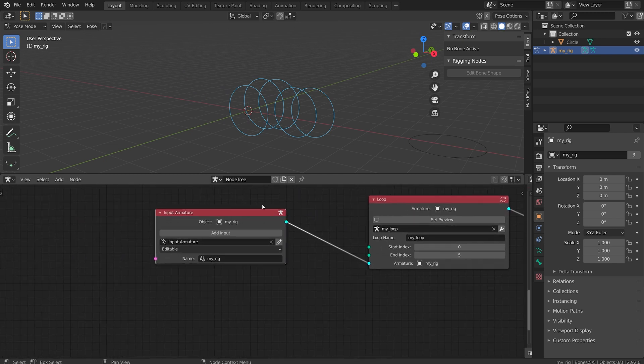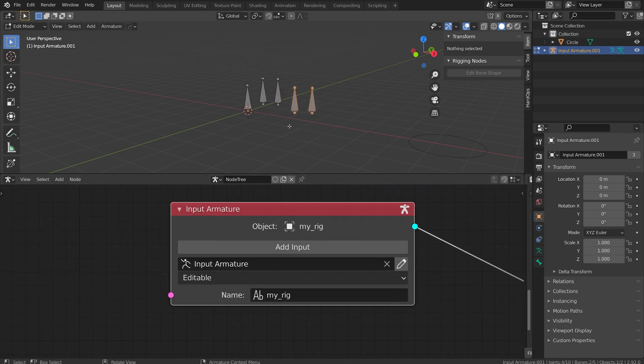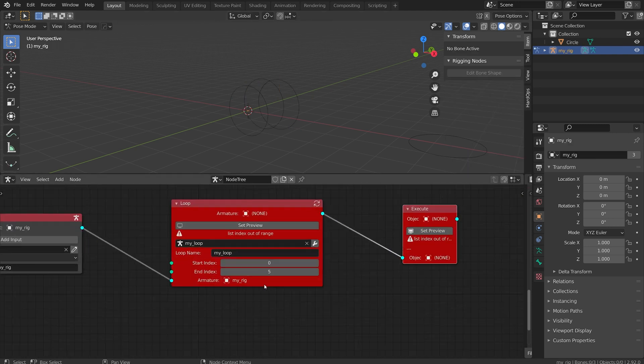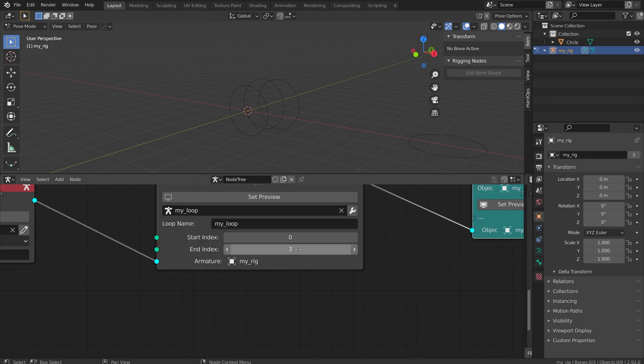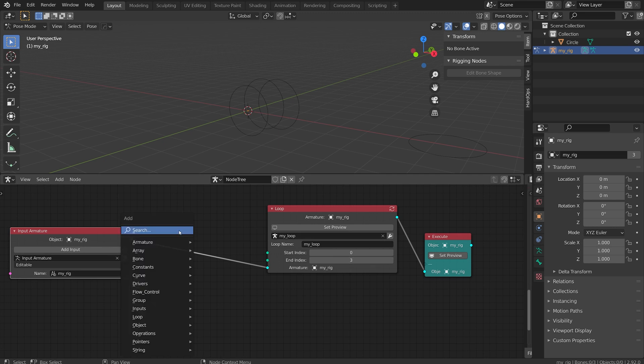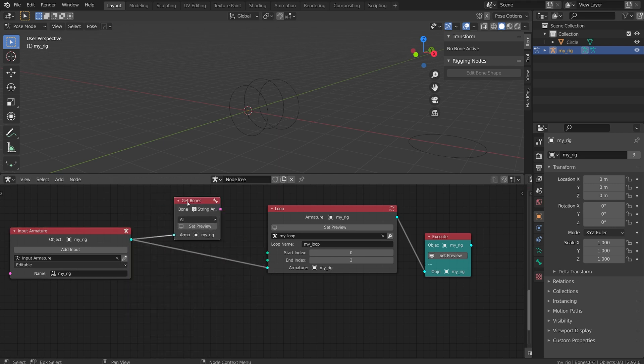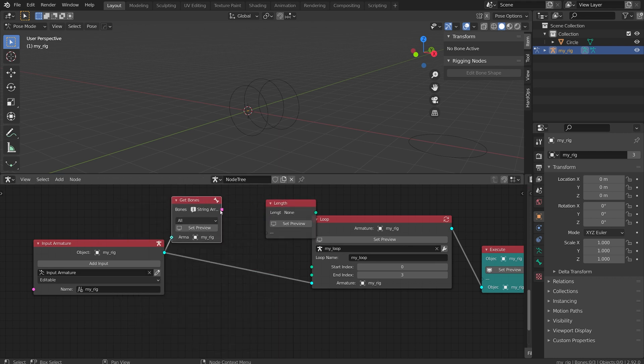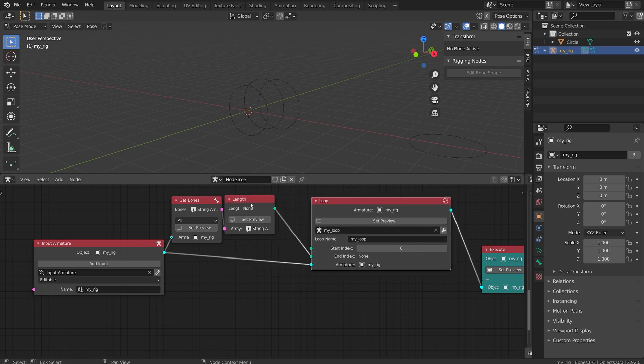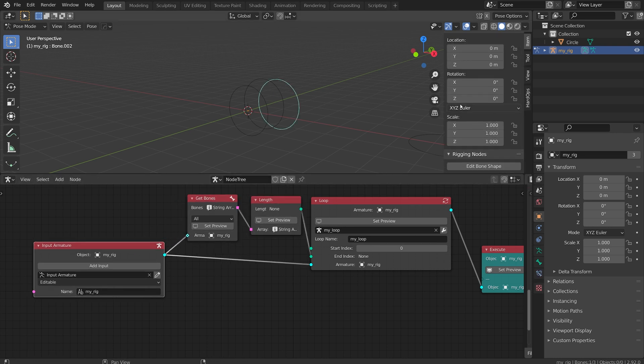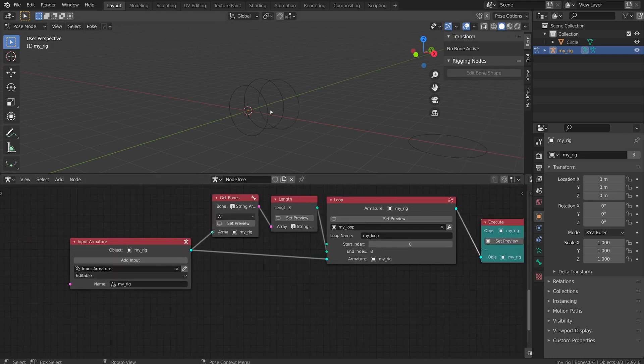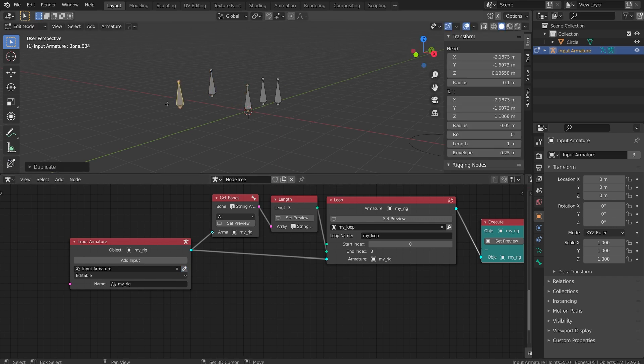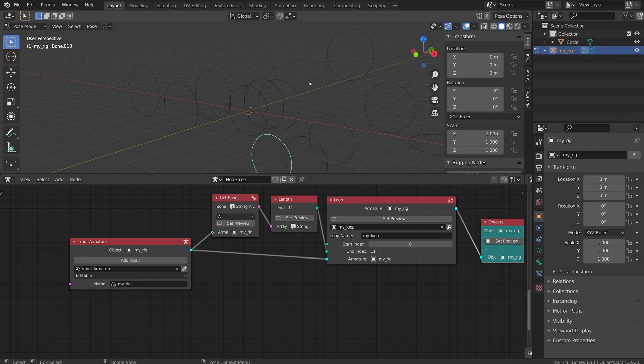That's perfect but if I come back to my input armature and edit this and actually delete bones, then do set preview again it's going to break because I manually input the five here. We can make this smarter though and we can actually make the end index grab from the amount of bones in the rig. So if I do shift A and go to armature I'm going to get bones again, input here, and I'm going to add an array and get the length of the array. So if I plug this into here it's going to give me a number output that I can plug into my end index. Now it doesn't matter how many bones I add they're all going to convert to XYZ Euler and get this circle shape.